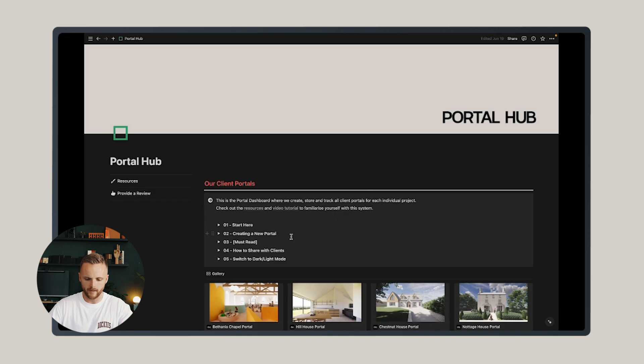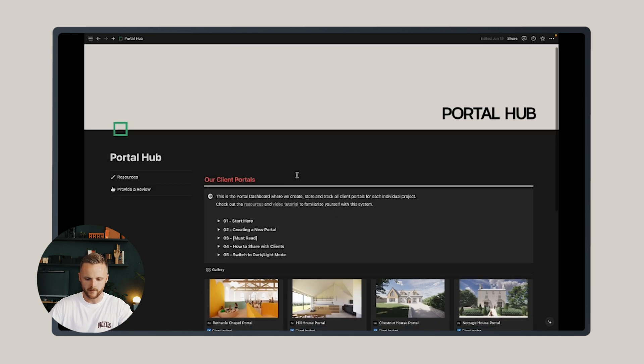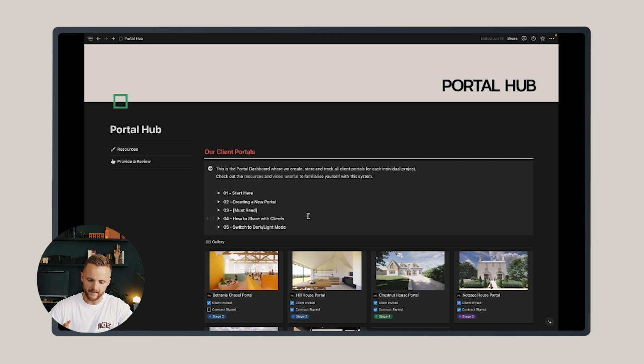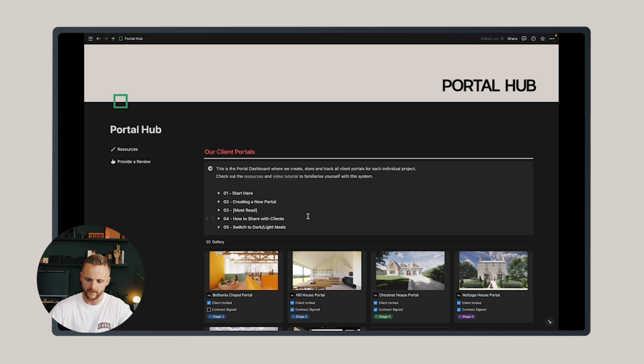Back to the portal hub, there are a series of dropdown guides here in text form with some screenshots should you have any further queries. But let's talk about editing the master template. What you need to do is edit the master template so that you're only making changes once rather than having to edit every single portal every time.